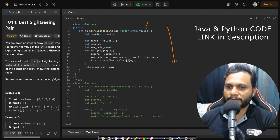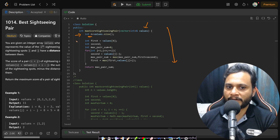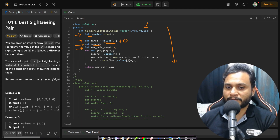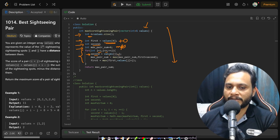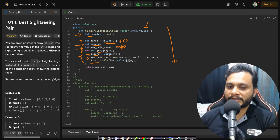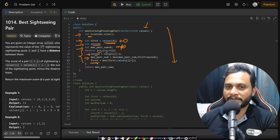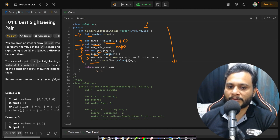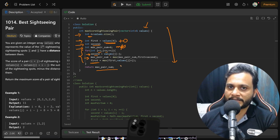The code mirrors the pseudocode: we get the array size, initialize 'first' to values[0], declare 'second', and 'mps' (maxPairSum) to 0. We iterate j from 1 to the last index, set second = values[j] - j, update mps = max(mps, first + second), then update first = max(first, values[j] + j). Finally we return mps.